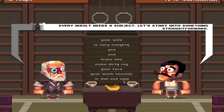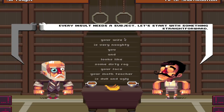Welcome back to another video. Today I'm going to be playing the insult simulator, the best kind of simulator there is. Alright, so let's start off. Every insult needs a subject, so let's start with something straightforward.